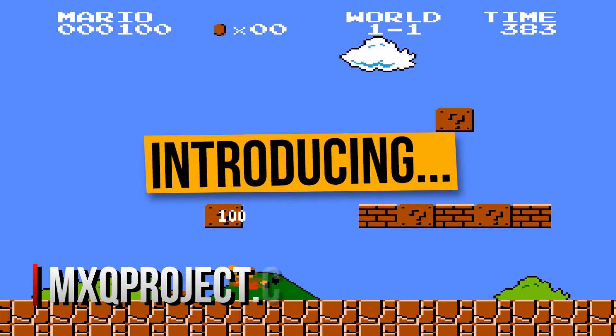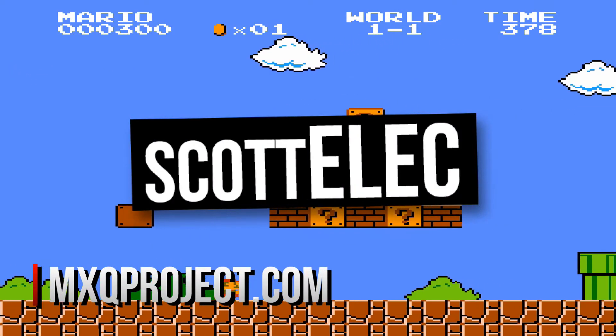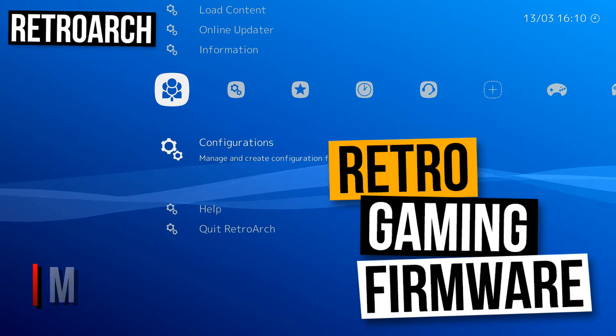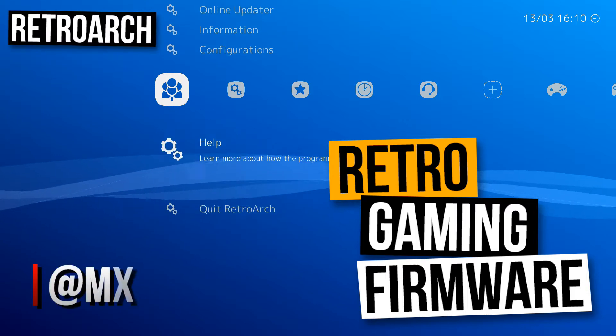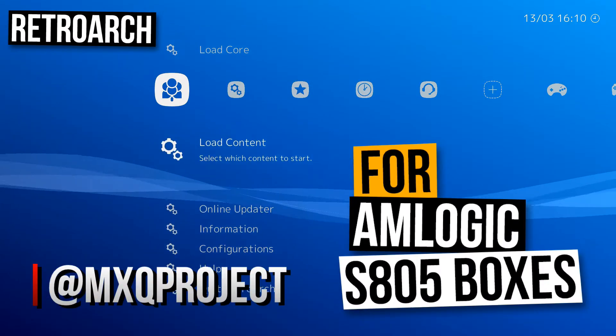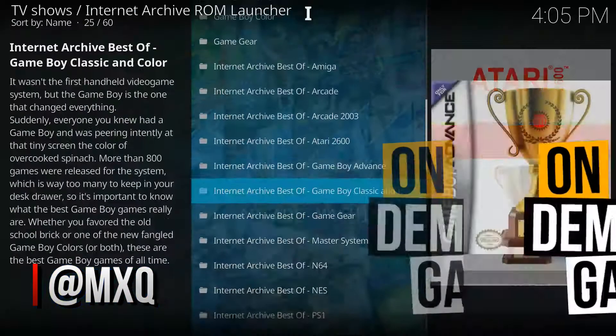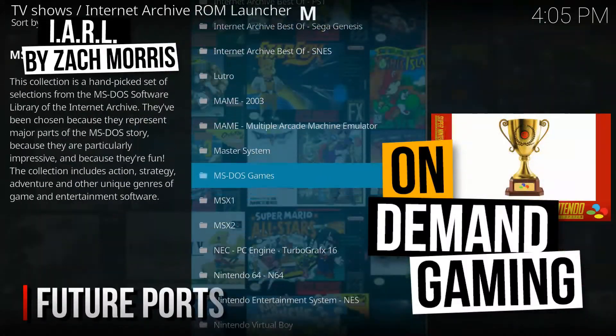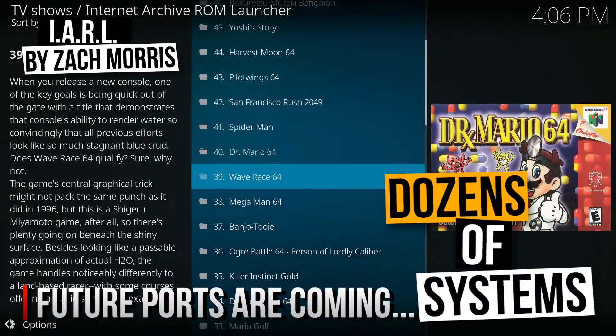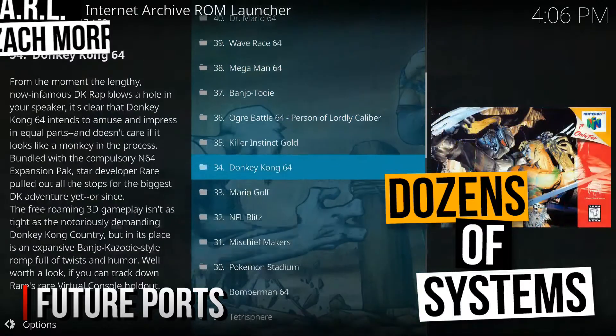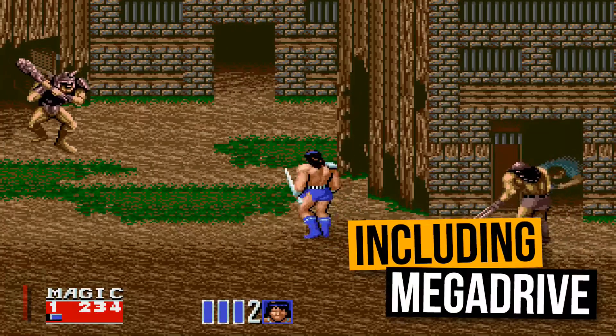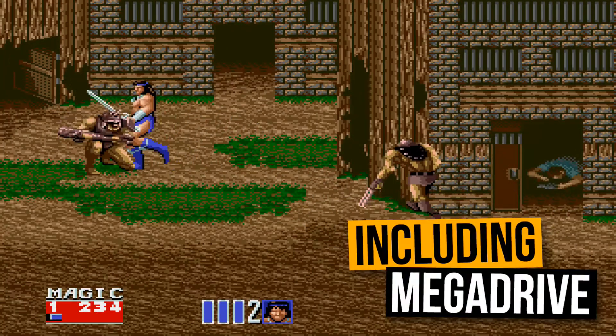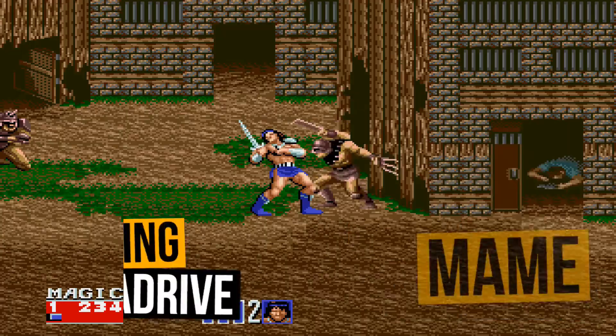So if you weren't already aware, Scott-Elec is out now. It was finally released yesterday for Amlogic S805 devices. Those of you with different Amlogic products such as S905 or S912, do not worry too much. I am currently porting to S905 as we speak, and I'm going to begin working on a port for S912 devices in the near future, so stay tuned for any updates or developments on that.